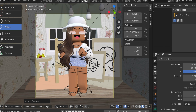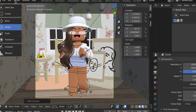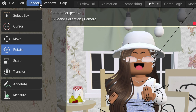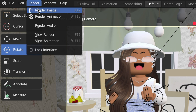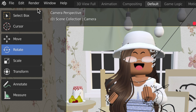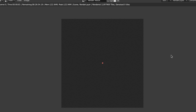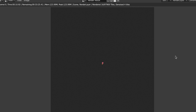Once you're happy with your scene, go to the top left, click Render, then click Render Image. You'll need to wait a little while for it to finish rendering — I'll come back when it's done.